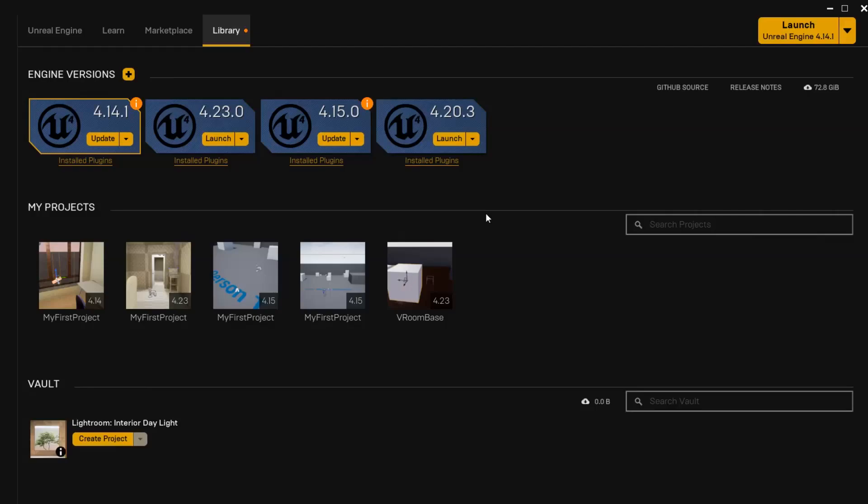Hi, my name is Timo Hermers and today I'm going to show you how to integrate live streaming into Unreal Engine 4 using RTMP or RTSP.